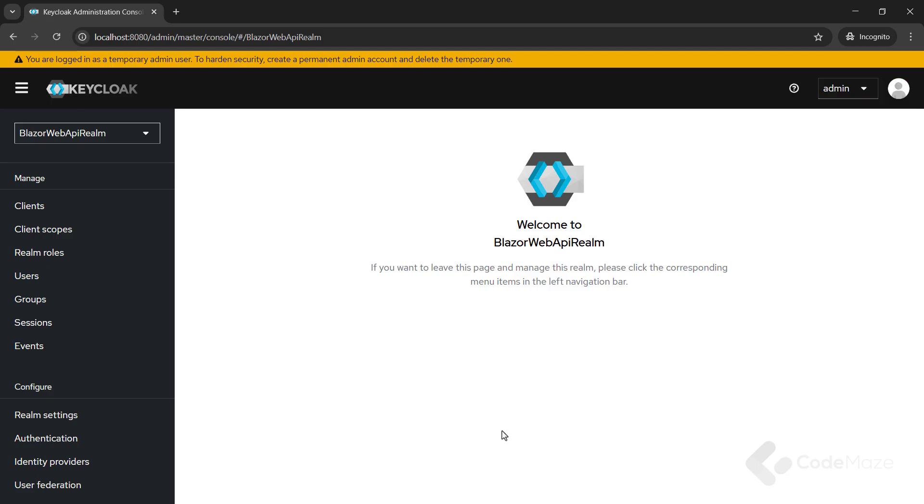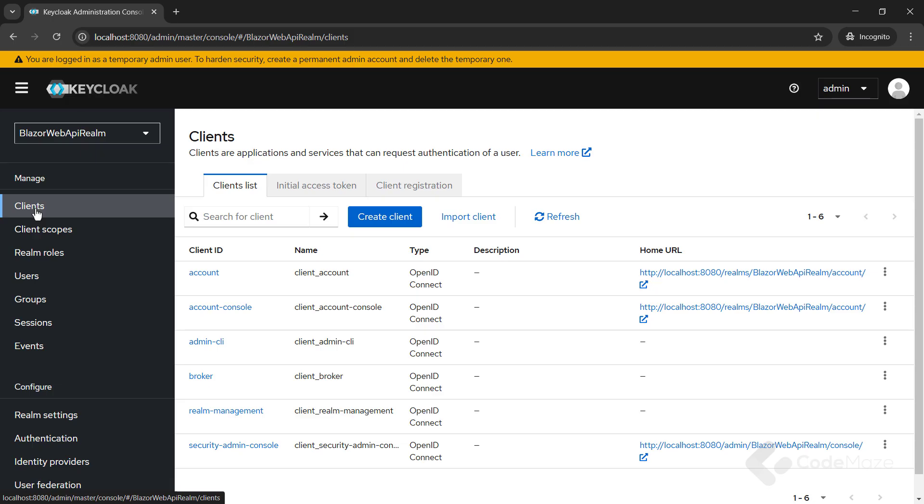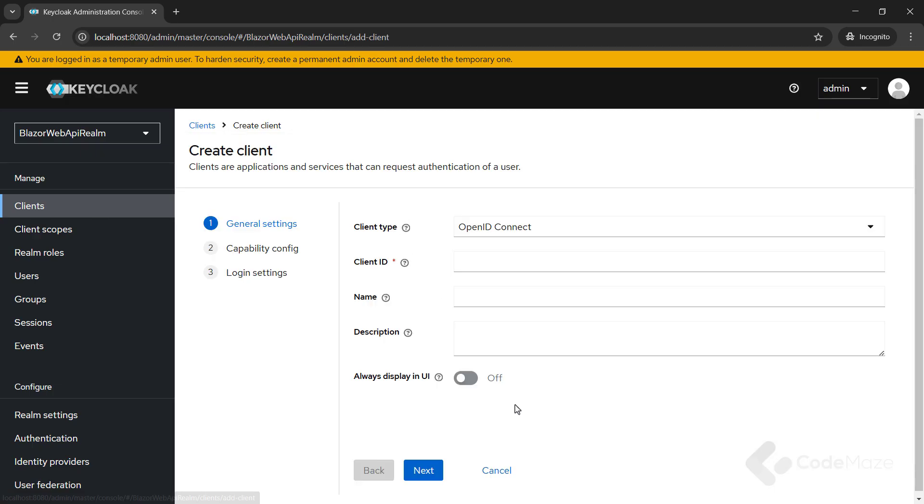So, we need to register both clients, Web API and Blazor WebAssembly. And, let's start with the Web API client. To do that, let's open the clients menu and click the create client button. Once the create client page opens, we can populate the required fields.